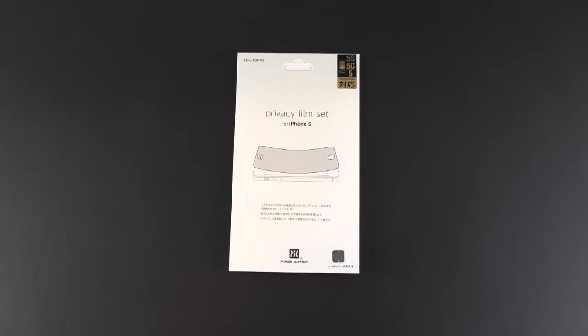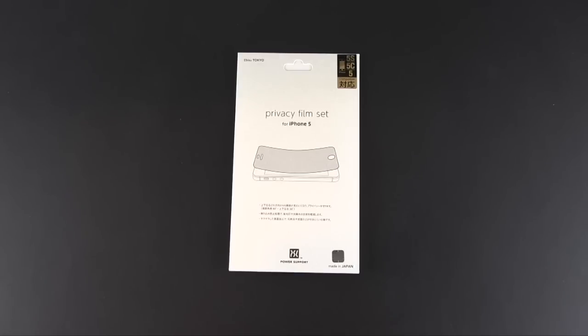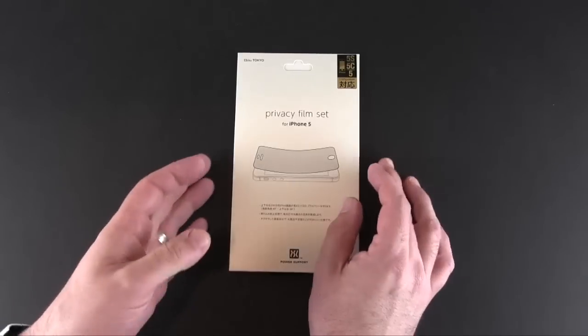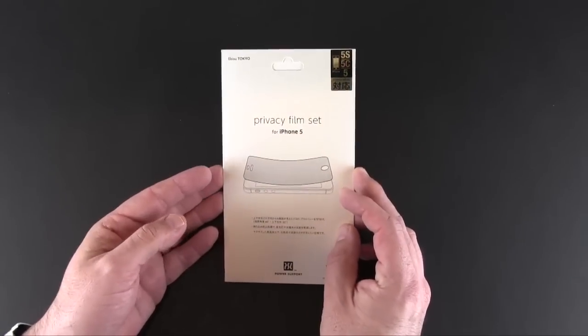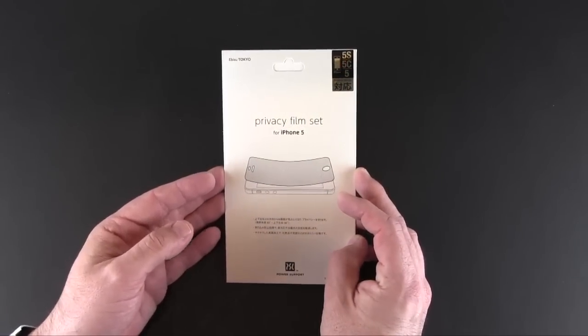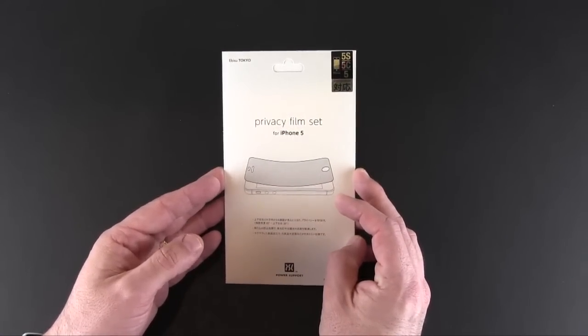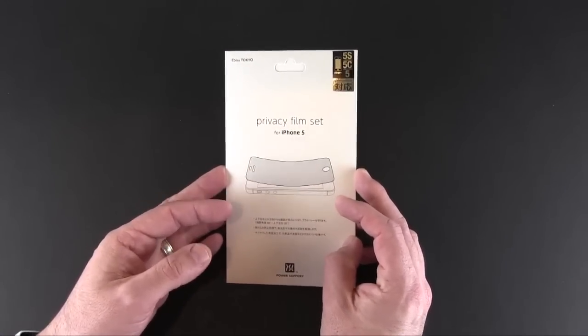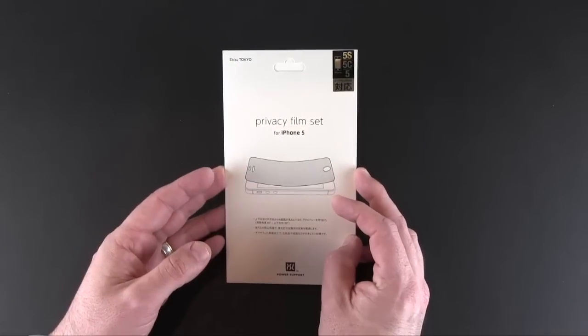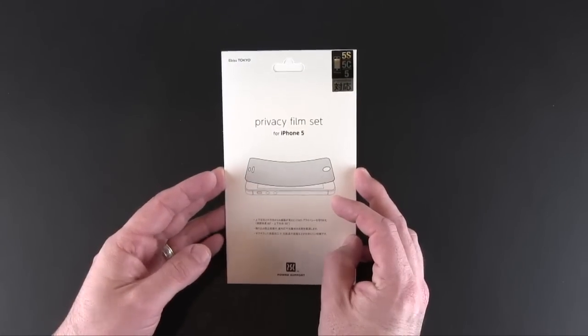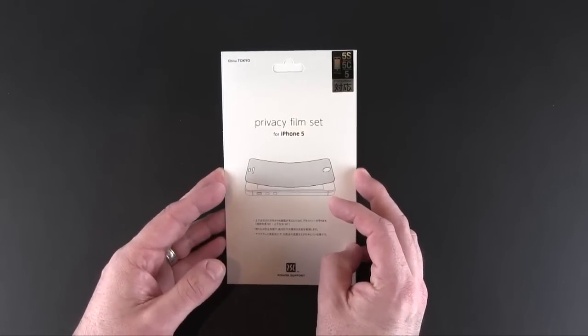Power Support is a brand that has been around for a very long time. They're one of the original iPhone screen protector companies, there at the very first launch of the iPhone in Apple retail stores. I'm very familiar with their product. They're made from super high quality stuff and I've always enjoyed using them on my phone.